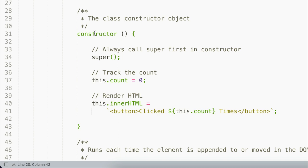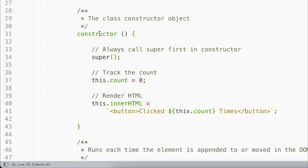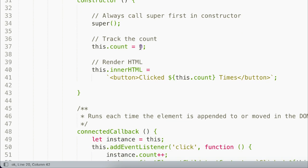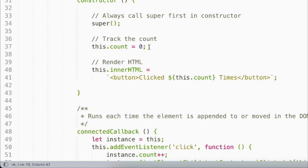Next, we'll add a property to track the number of clicks. In this case, we're going to call it count. We're going to attach it to this, the current element being instantiated by this class. And we're going to give it a default value of zero. You can think of this like component state in your favorite JavaScript library or framework. And finally, we'll use the innerHTML property to render a button into the custom element, which is the item assigned to this keyword. And we'll include our count state property as part of that text.